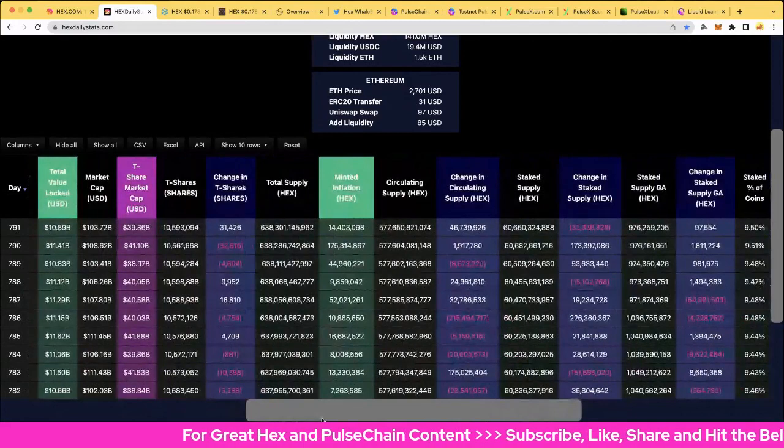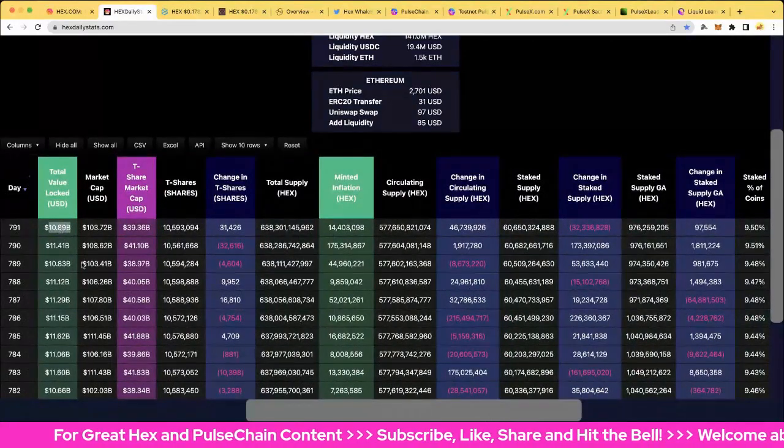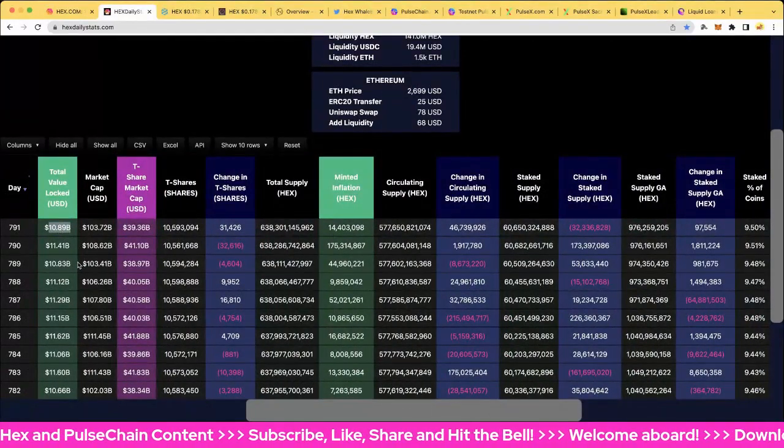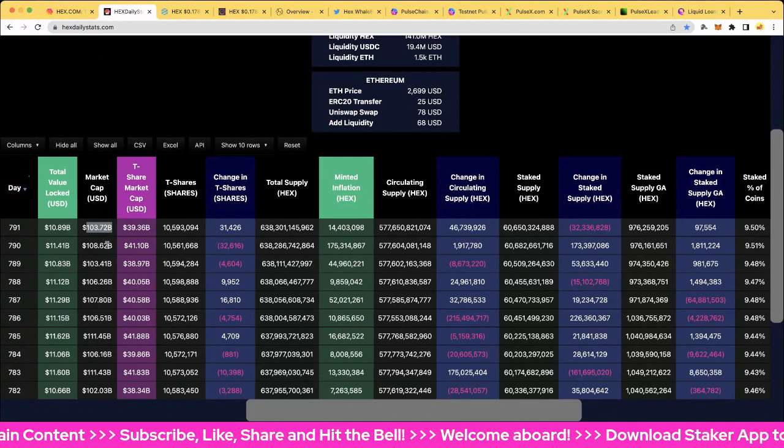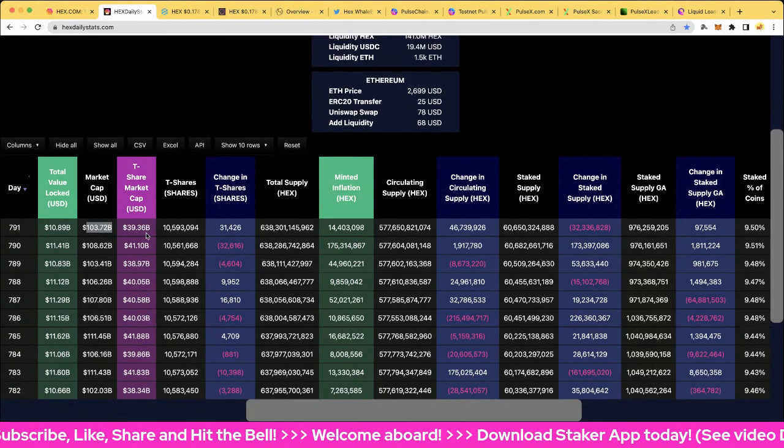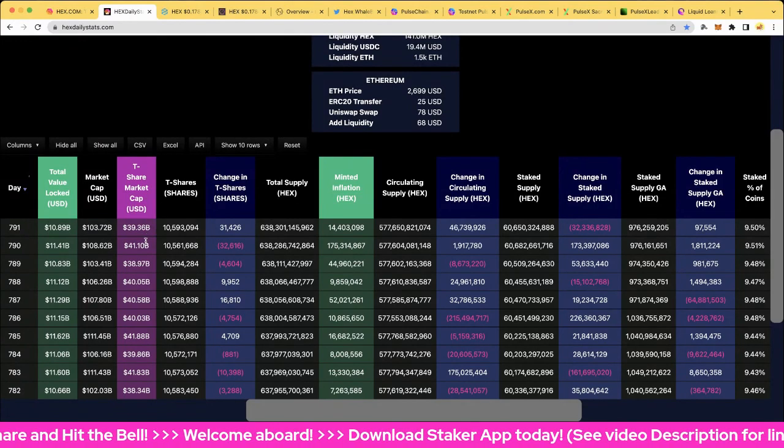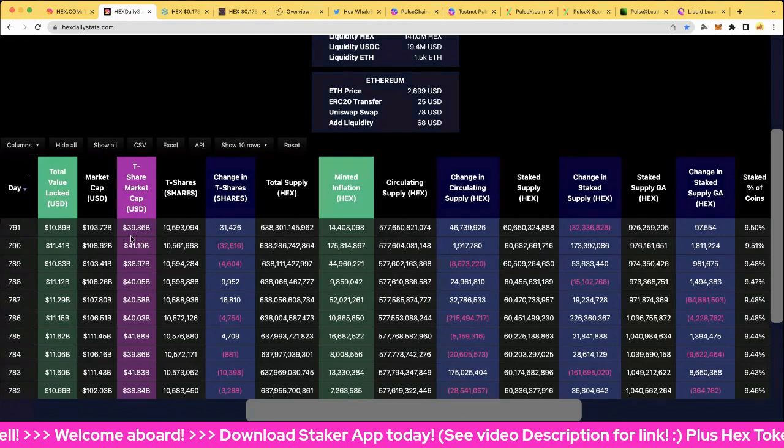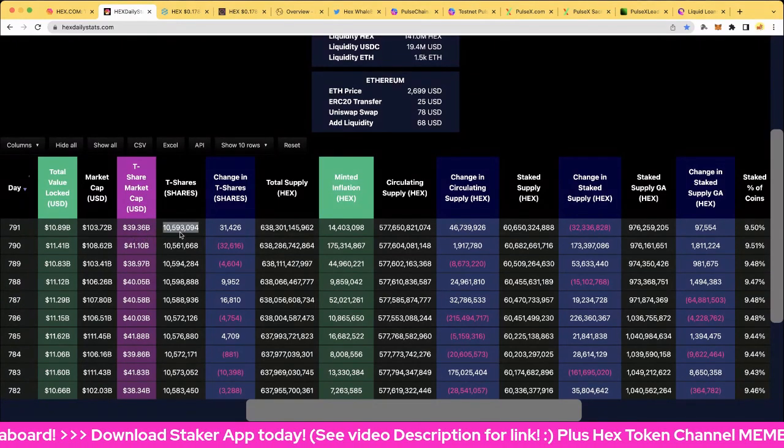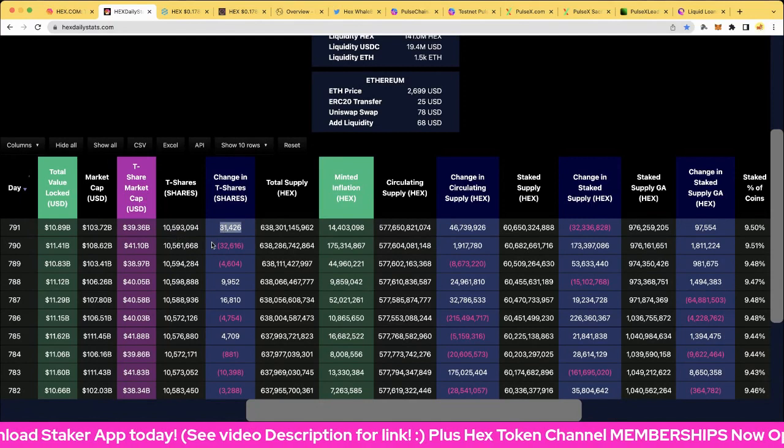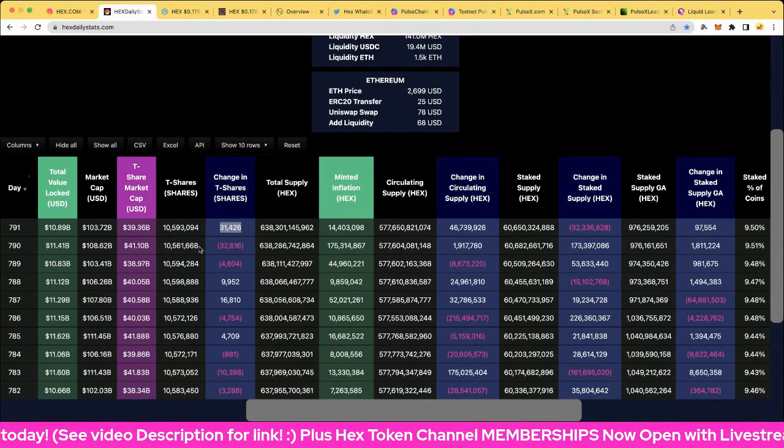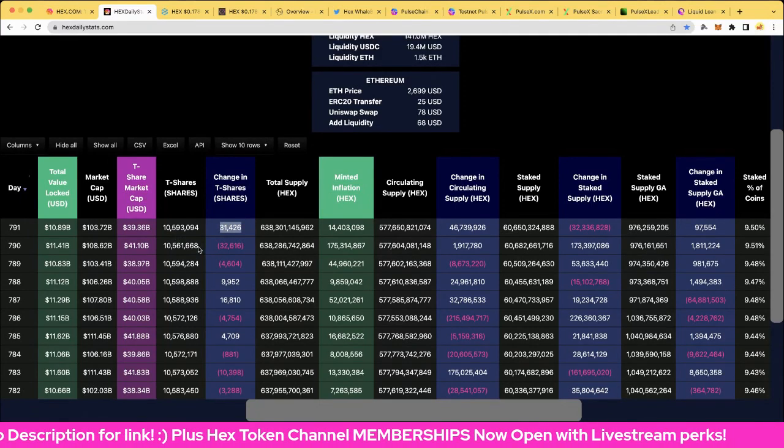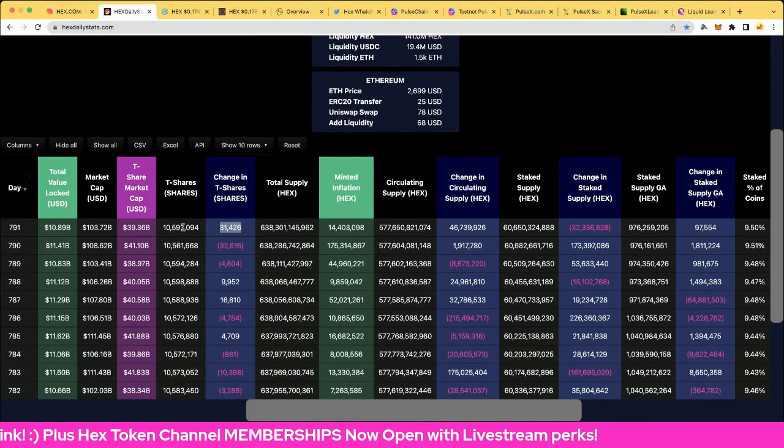Total value locked, 10.89 billion and 103.72 billion in market cap including the origin accounts. A market T-share for the T-share market cap, 39.36 billion, and with 10.6 million T-shares, up a massive 31,426. We had a lot of good staking yesterday from some big accounts, so that was very nice.